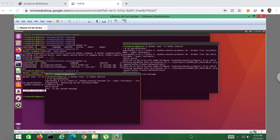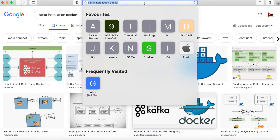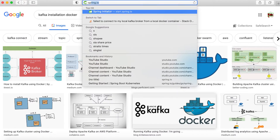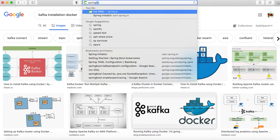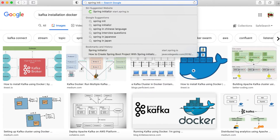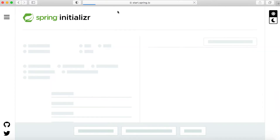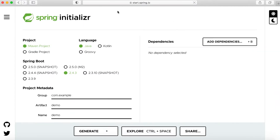First, we need to create our Spring Boot application. So we have to go to the Spring Initializer website.